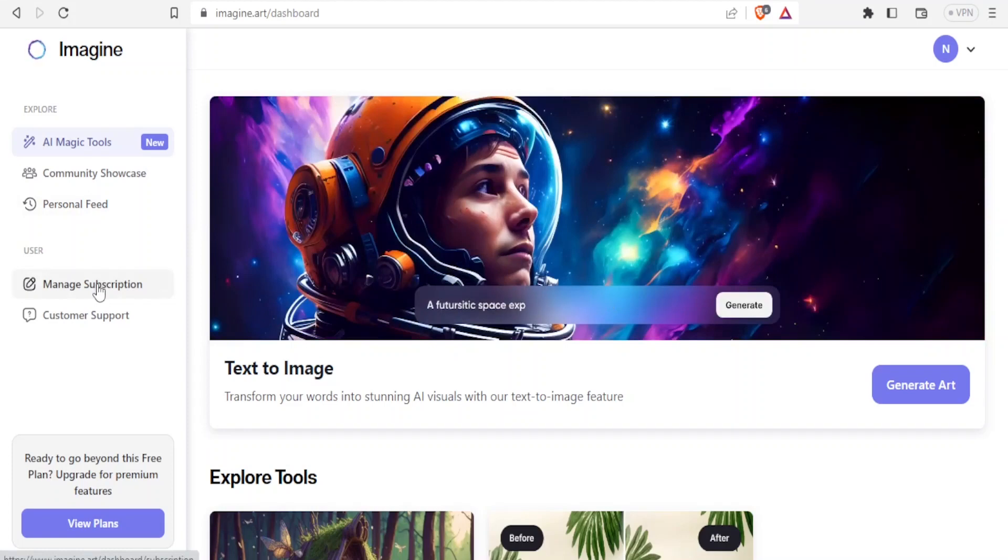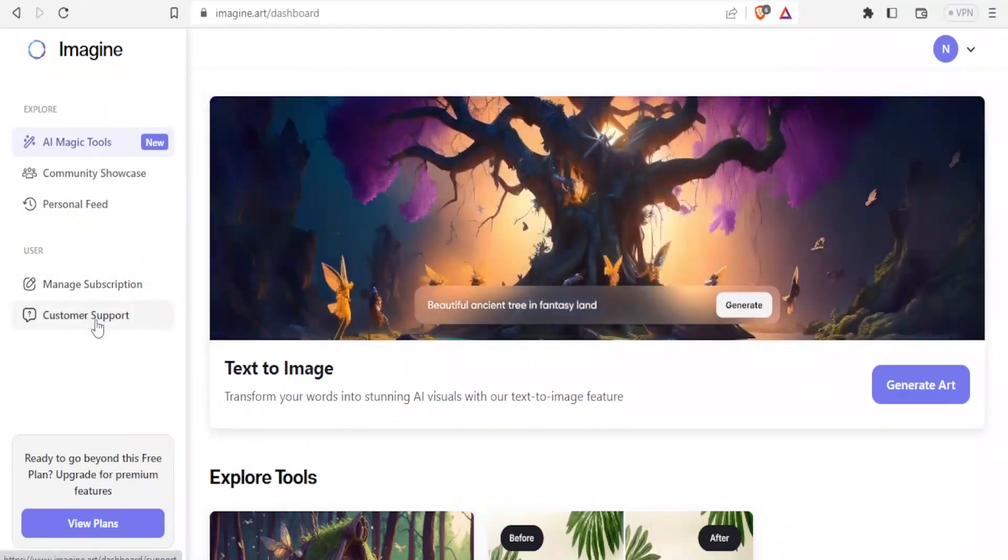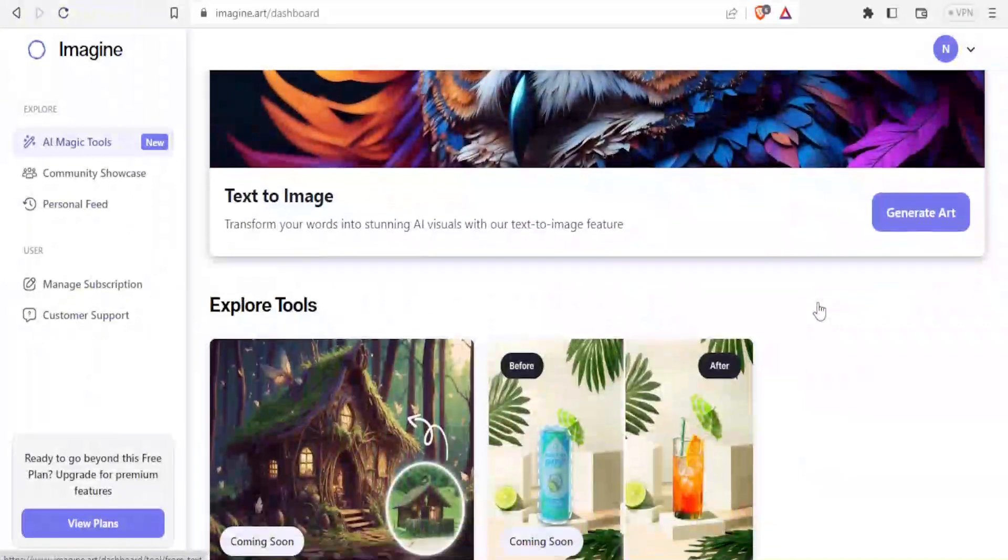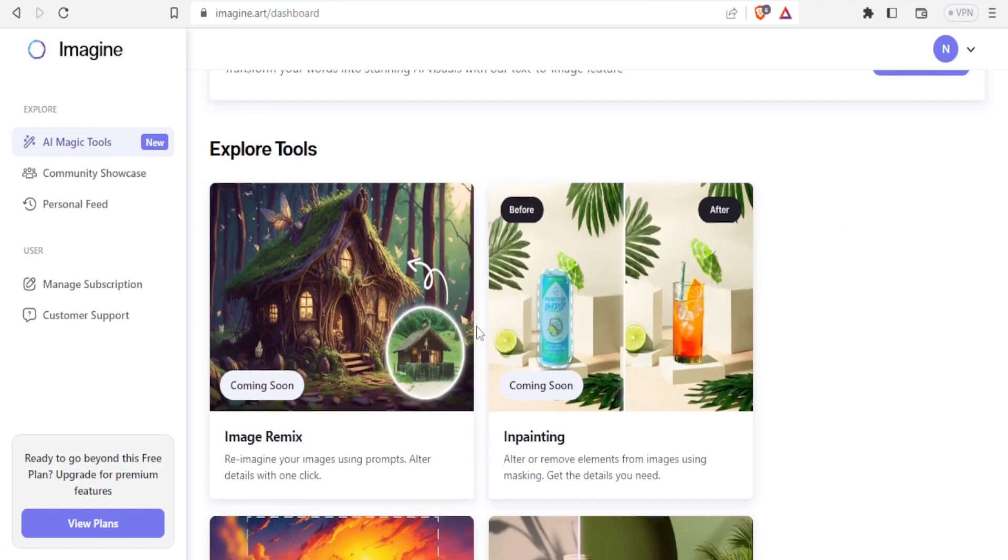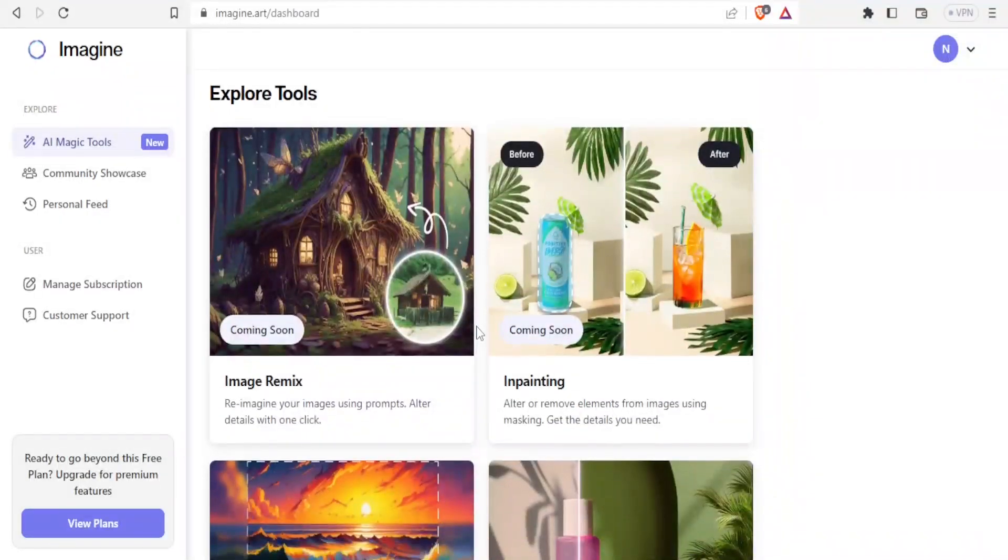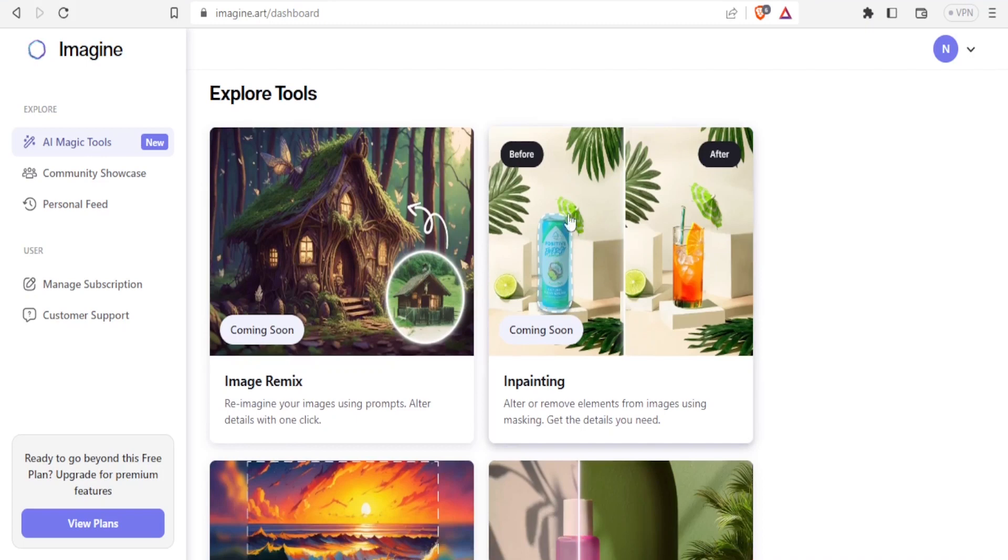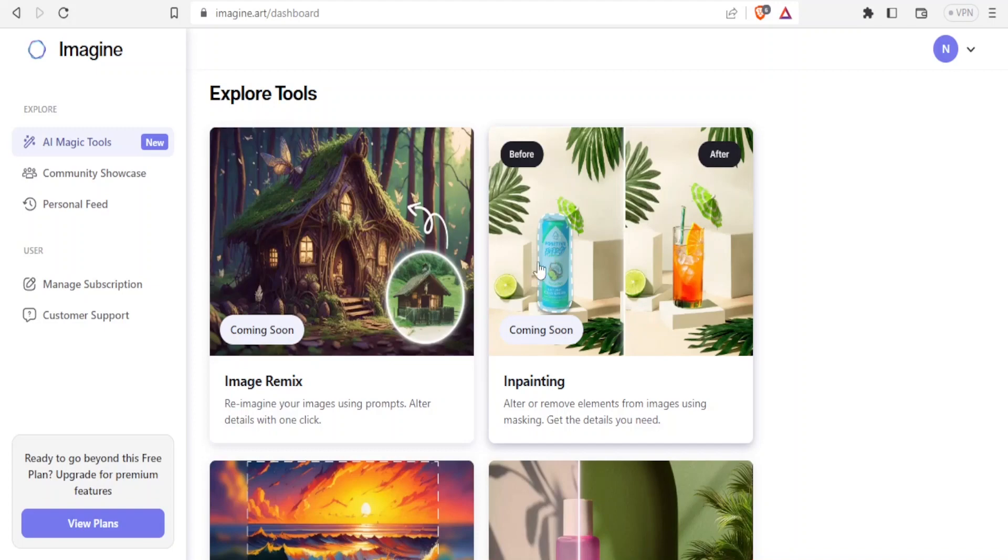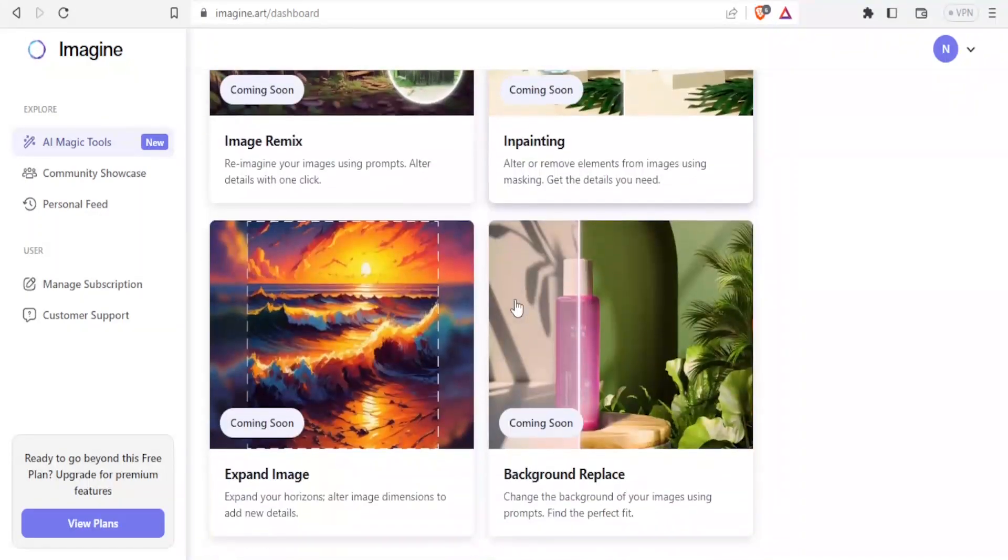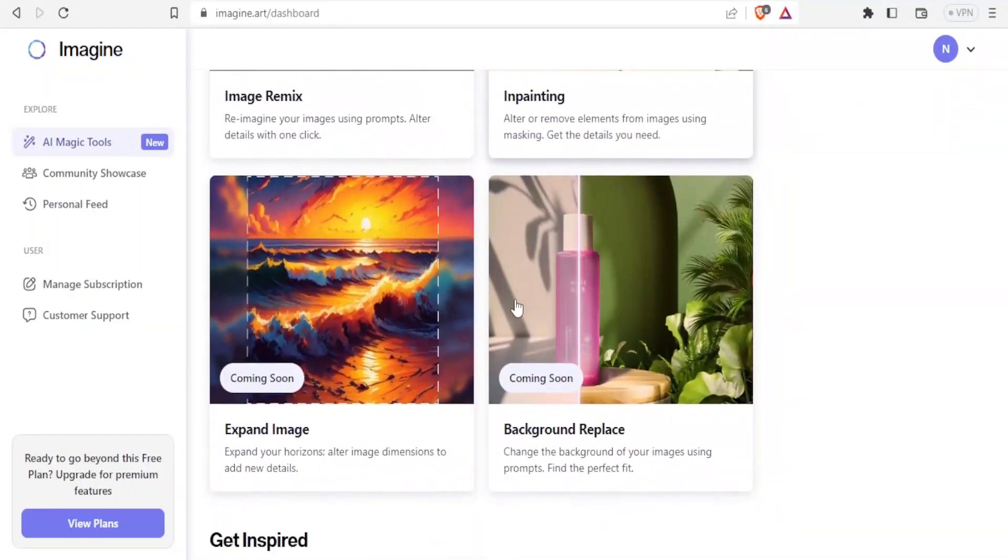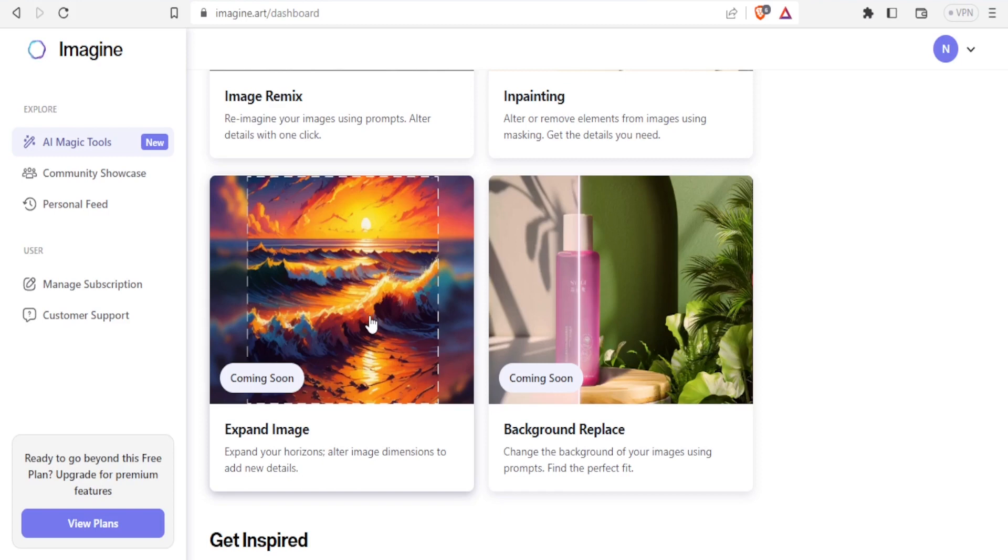You can also manage your subscriptions and contact customer support. Down here you can explore the tools. We have image remix, we have inpainting where you can simply paint an image from one color to the other. You notice here we have a blue bottle that changes to a glass in the same setting. Then you can also do the expand image where you have an image maybe on portrait and you want to expand it on landscape. You can use imagine.art to do that. That feature is coming soon.